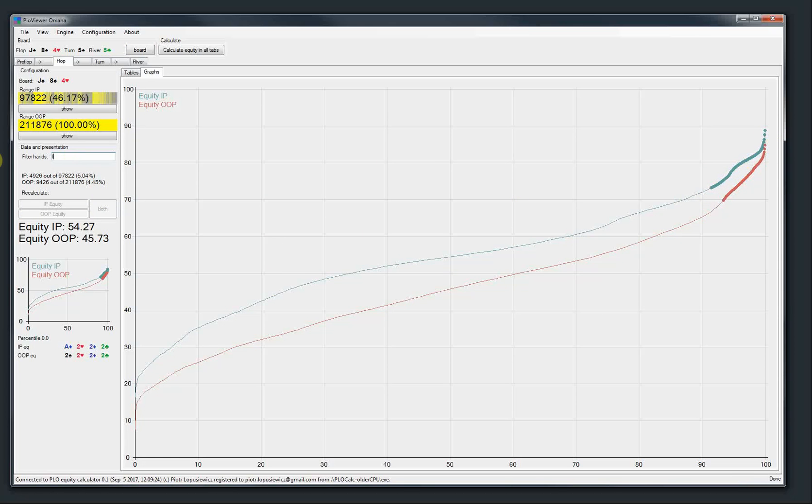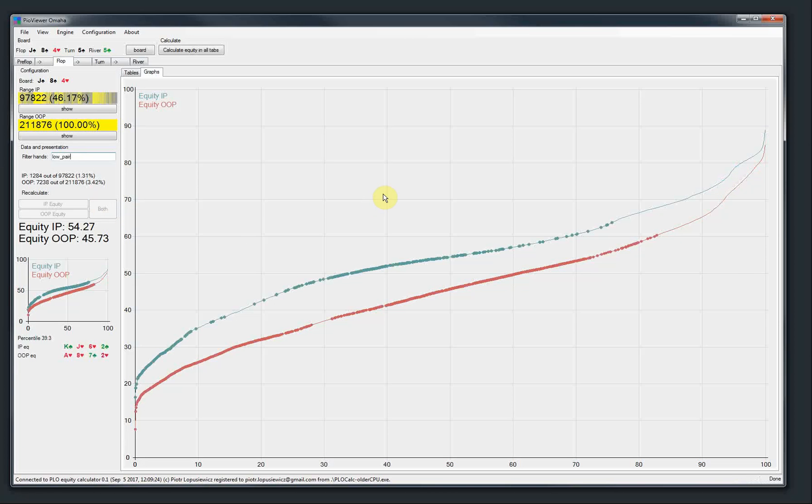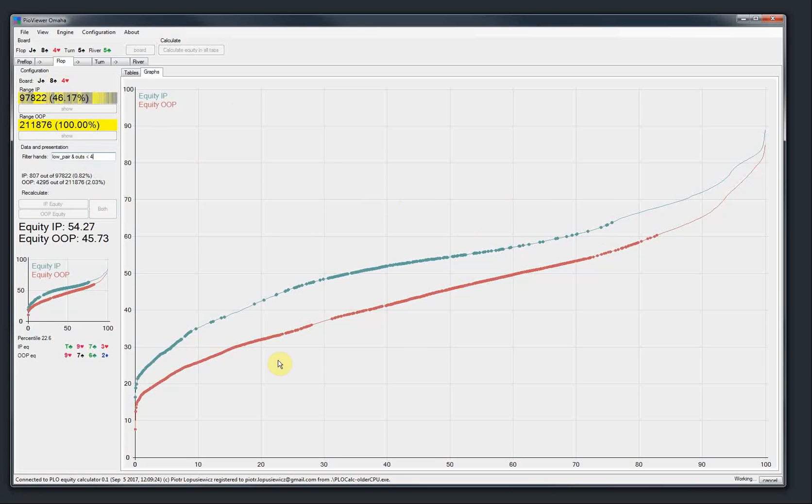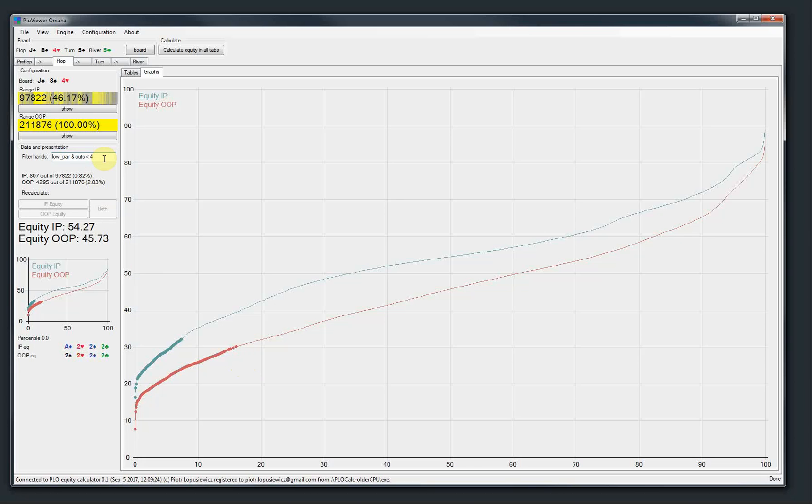So they are nearly top of the range equity-wise. And you can do a low pair, for example. And low pairs are all around the spectrum because some of them have flush draws as well, straight draws. So we can do low pair and house less than 4, for example. And you can see they are near the bottom of the range.